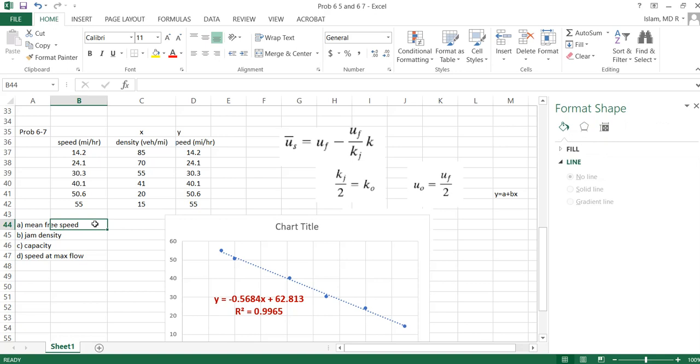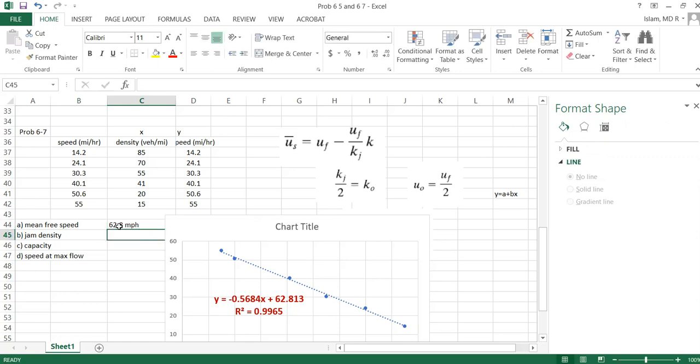So what this curve is, y equals us. The a value here, so uf is 62.8. So first we found our uf. What is uf? We found uf is 62.8 mile per hour.